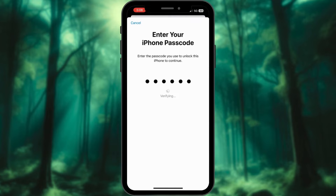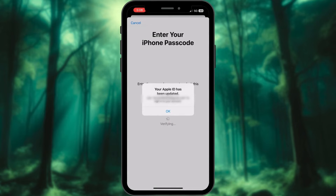Complete the process. Tap OK. Voila, you're on your way to a brand new Apple ID.